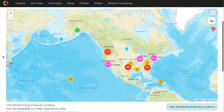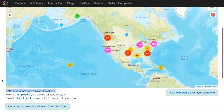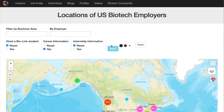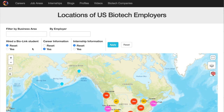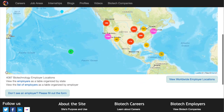We can see the filters at the top, and at the bottom we can see how many locations have been brought up — 7,400 in this case. Going back to the top of the page, let's use the career information filter. This is going to show us companies that have career pages on their websites. We click yes and apply, and now we see there are 4,087 biotechnology employer locations.